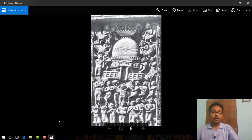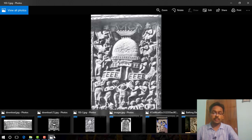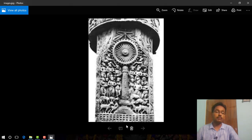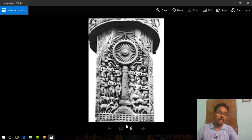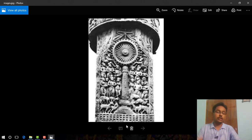Figure number 4.16 is the picture of a wheel. It stood for the first sermon of Gautam Buddha.